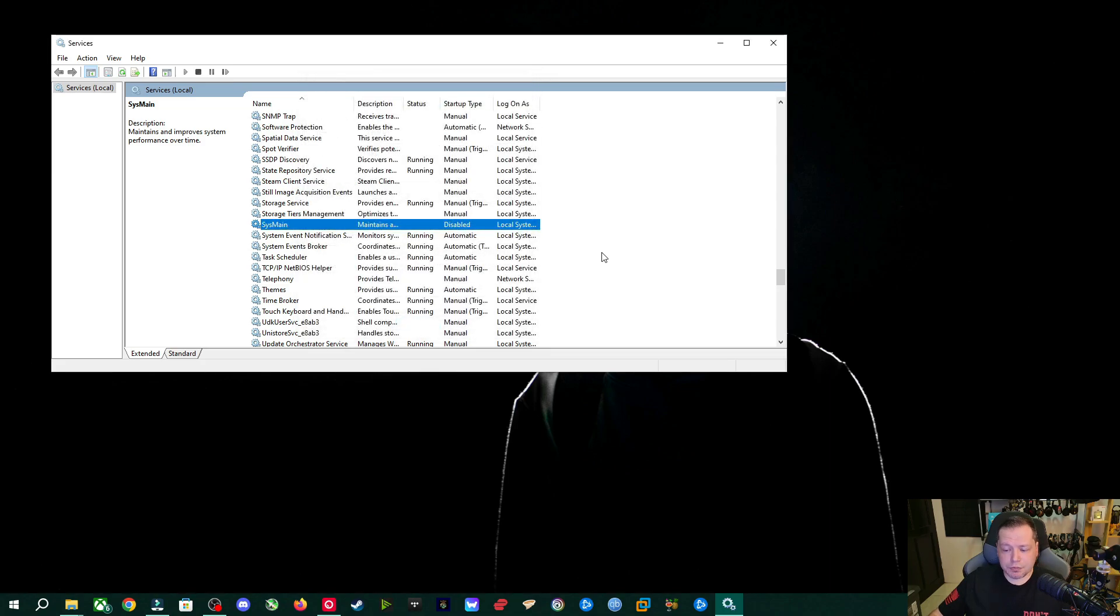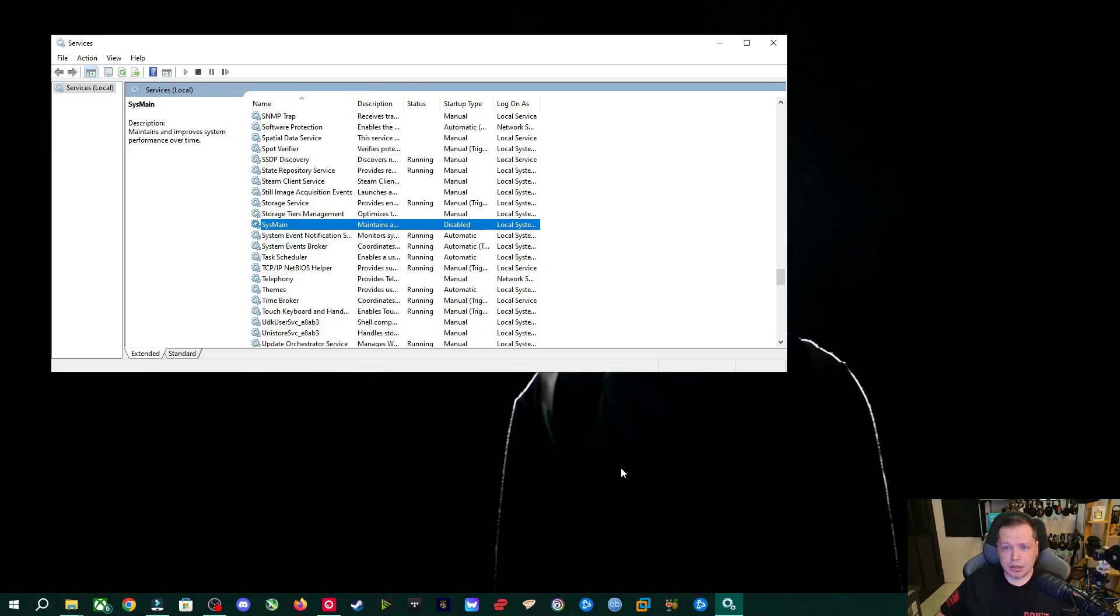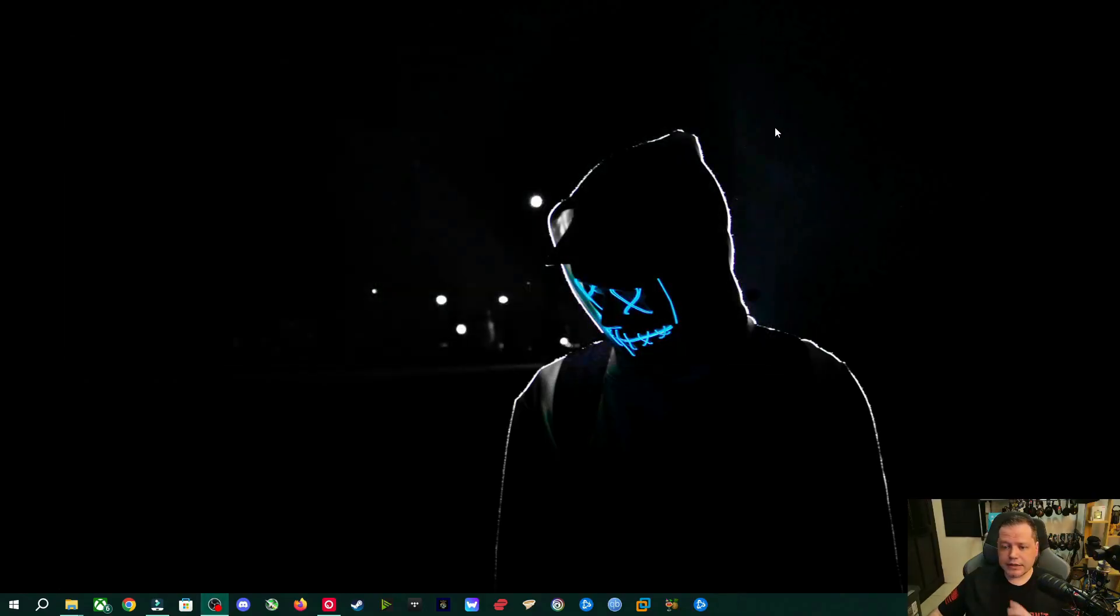You're probably just, if you had a 100% disk usage issue in a process and a task manager, you might've just fixed it. You're welcome. Alright. Now we're done with services. Last thing.